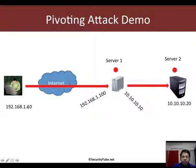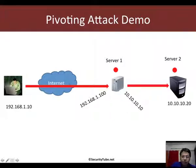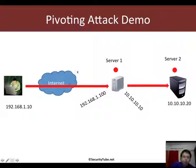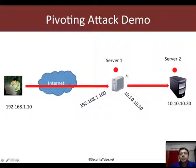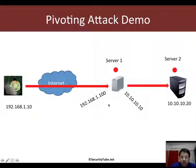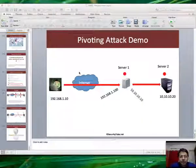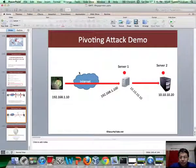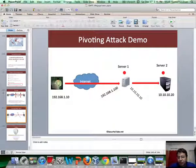The whole idea of this exercise is to first break into server 1, create a pivot to allow the attacker to then channelize all his attack traffic to server 2 and then finally break in here. So, let us look at our network.